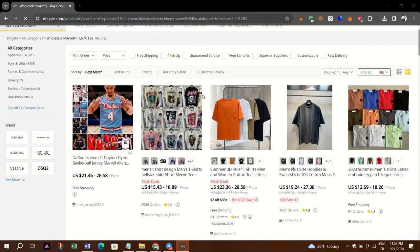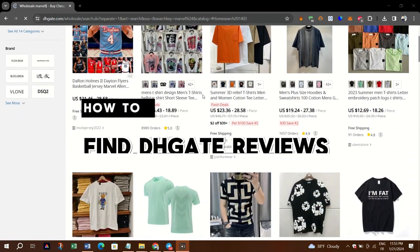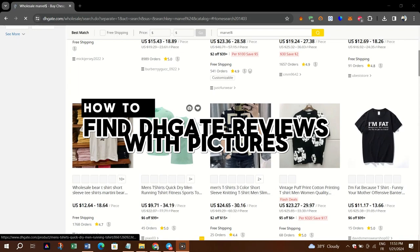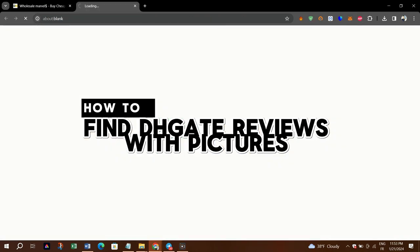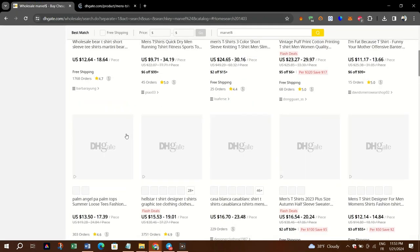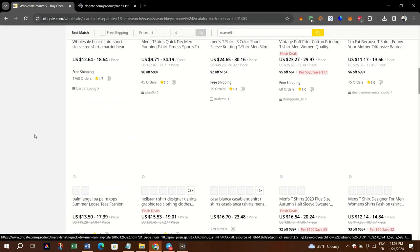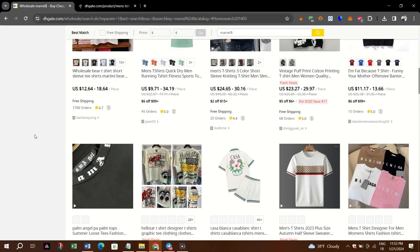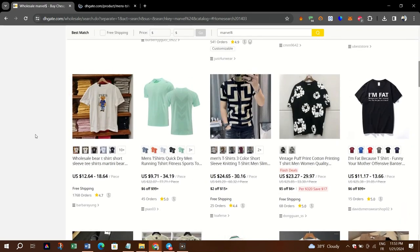In this video, I'm going to show you how to find DHgate reviews with pictures. Finding reviews with pictures on DHgate or any other online marketplace can be helpful when you are looking for information about the product or seller. Here's a step-by-step tutorial on how to find DHgate reviews with pictures.